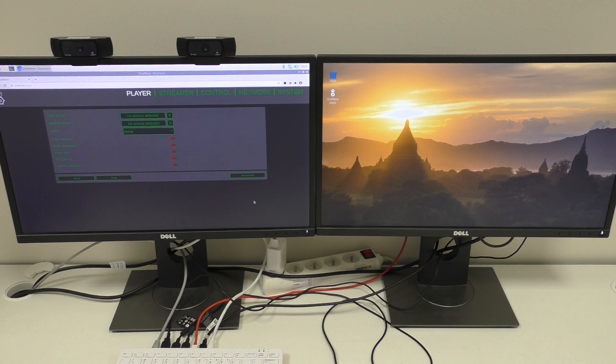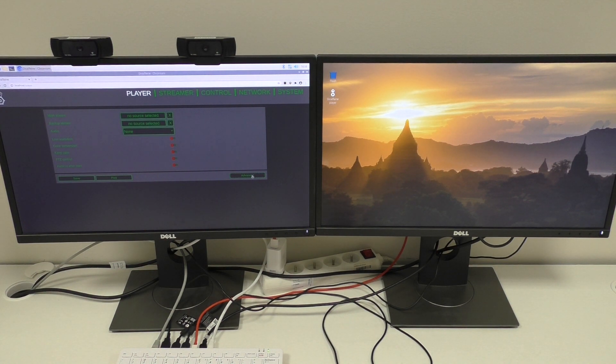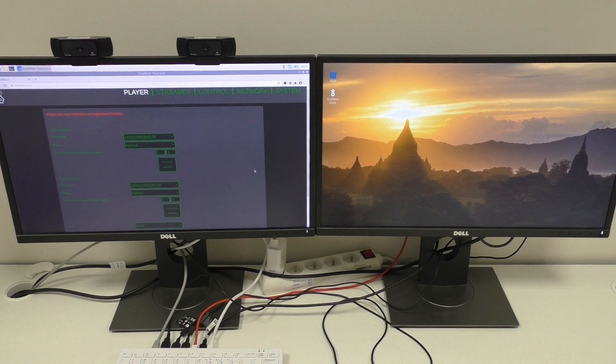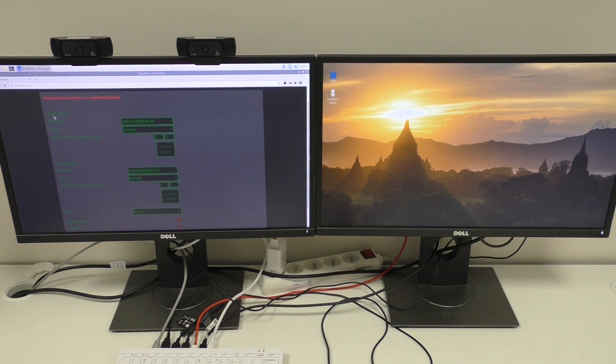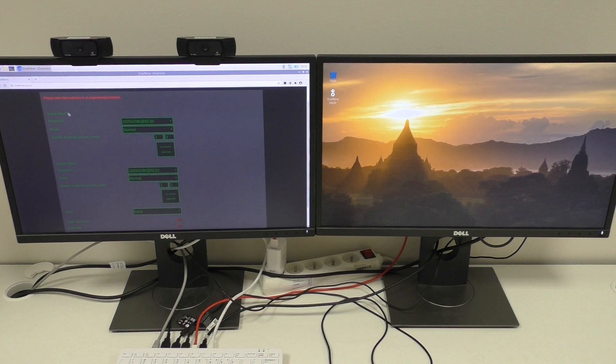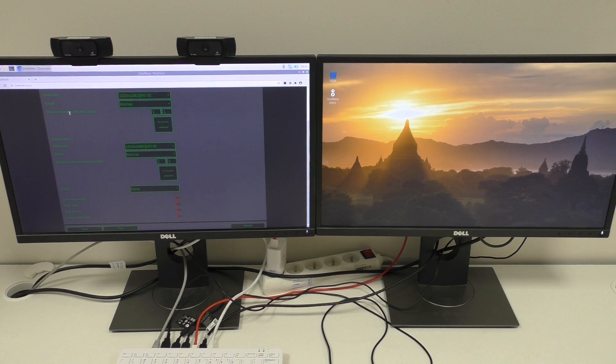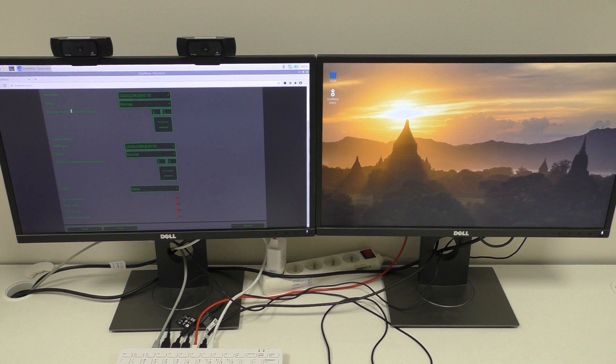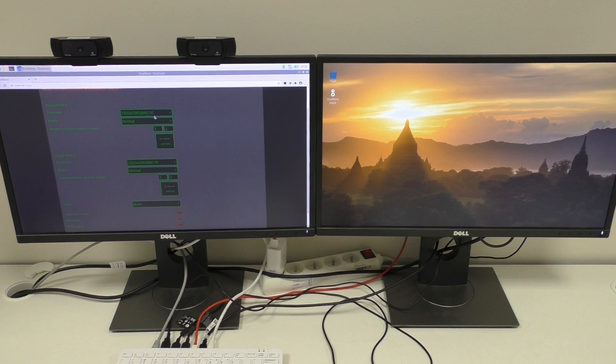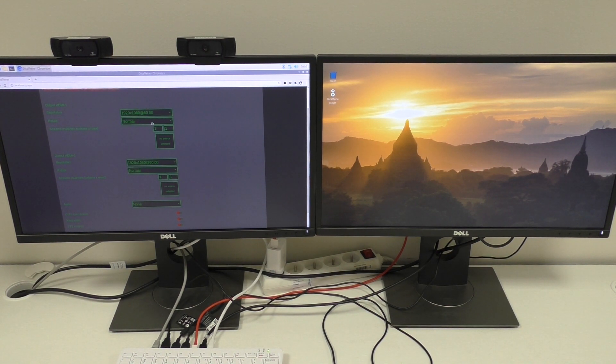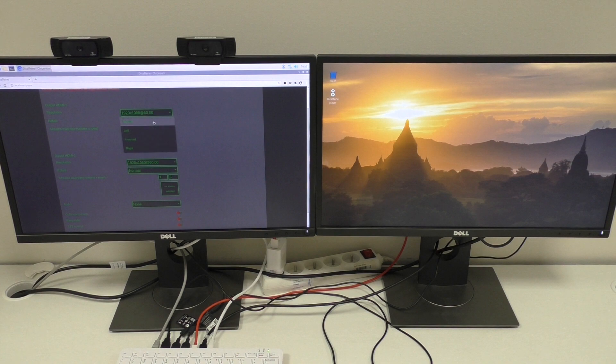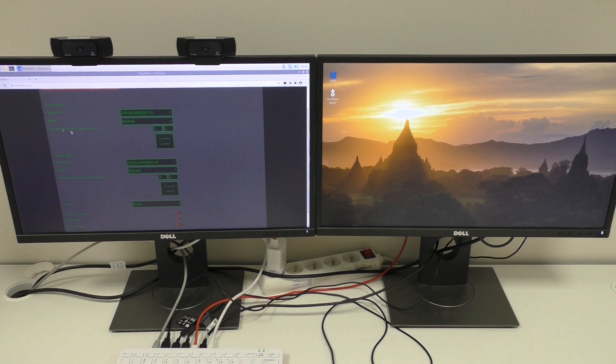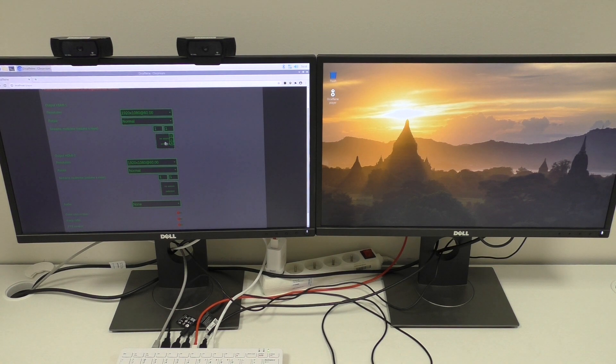But more interesting here is an advanced mode. What we have here is multiple outputs. So in my raspberry, I've connected two HDMI outputs. So I can see their resolution. I can see their rotation. So I can rotate the display. And I can see the options for the source selection.